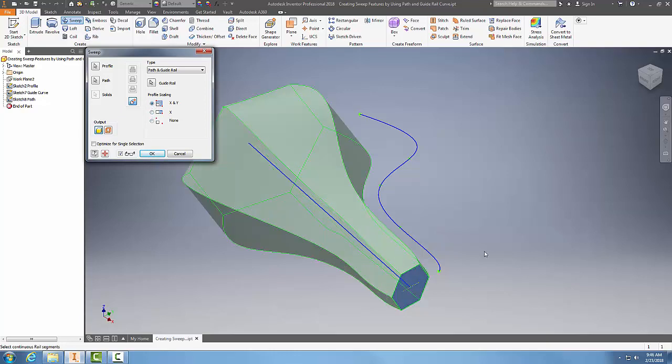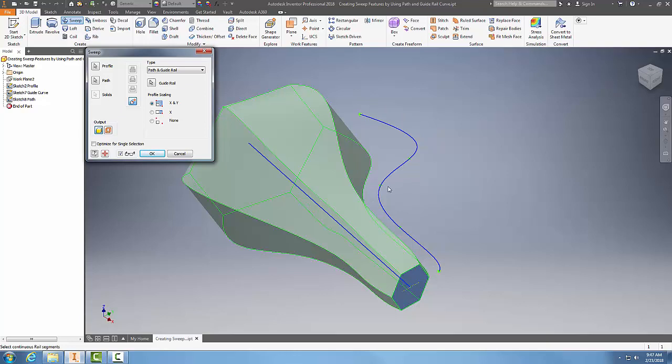Most of the time we're going to go with X and Y. I would guess that you would want that shape all over. Essentially, you're using the path to sweep it along, but you're also using this guide rail or guide curve to sweep that thing along and follow that curve.